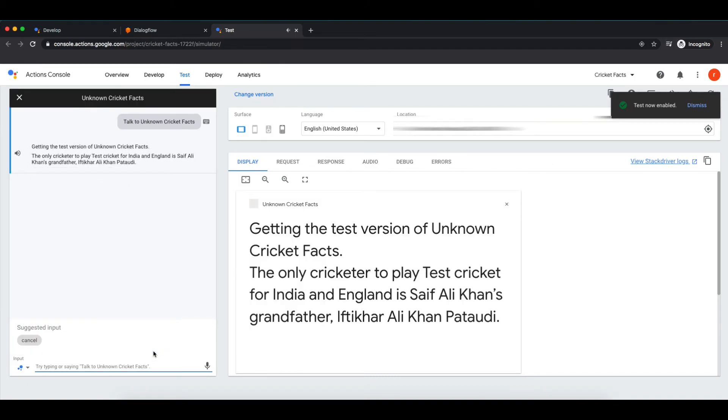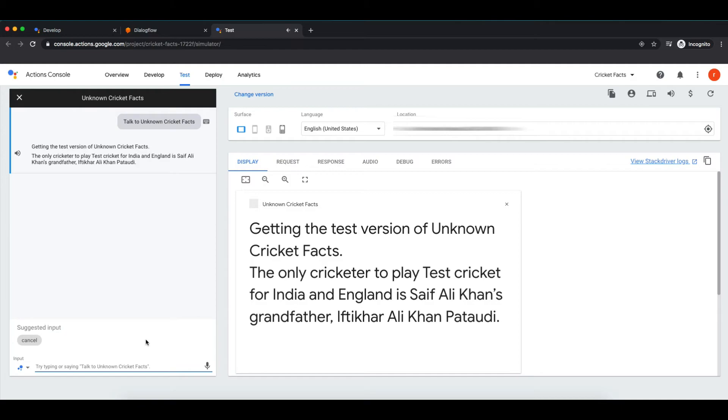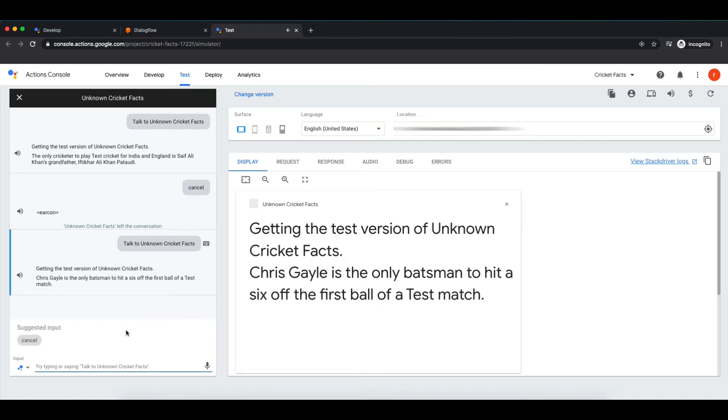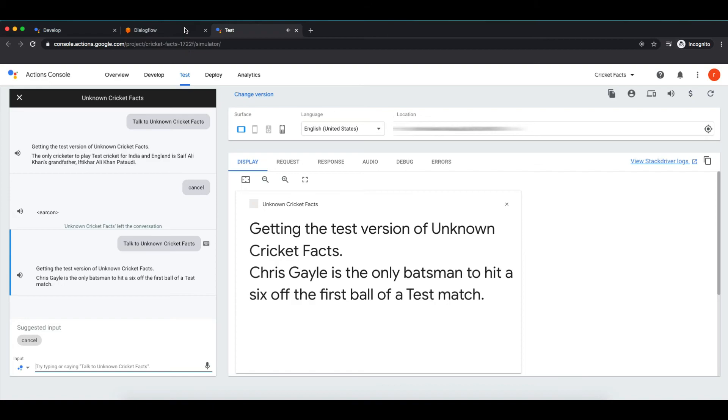There it is, one of the facts that we have added in welcome intent. The only cricketer to play test cricket for India and England is Saif Ali Khan's grandfather Iftikhar Ali Khan Pataudi. Let's invoke it again and see another fact. Getting the test version of unknown cricket facts. Chris Gayle is the only batsman to hit a six off the first ball of a test match. As you guys have seen, whenever user invokes our action it will take one response from multiple responses we have given in our intent. It will take a random response from the list.